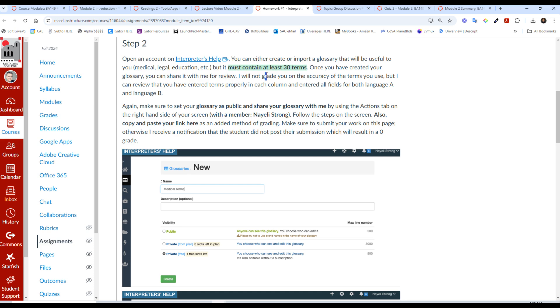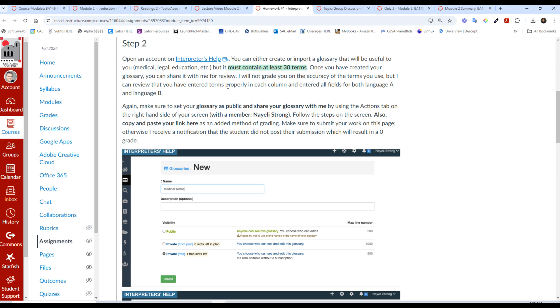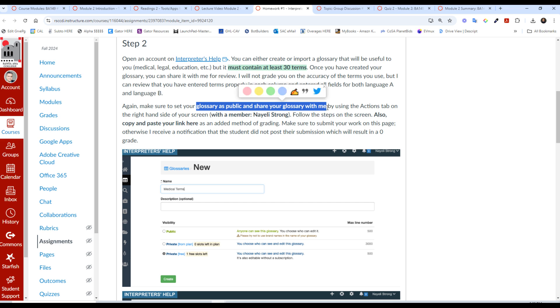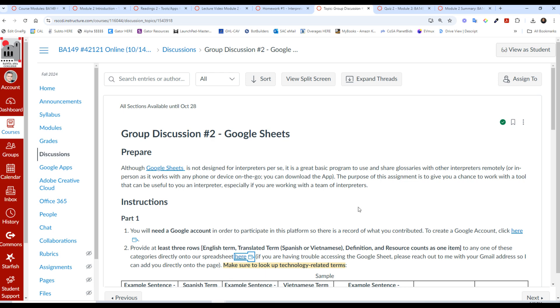And this is where I tell you you can share it with me for review. So don't worry about the accuracy. Do your best, of course. But I just want to make sure that you can enter the terms properly in each column for language A and language B. Be sure to set your glossary as public and share it with me. And then you look for my name, Cesar Vargas.